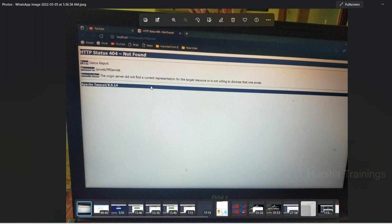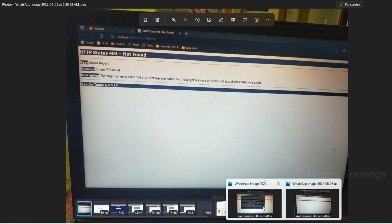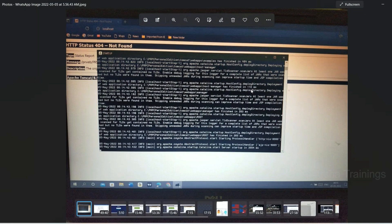Whenever sometimes we try to log into Pega, we face an issue of HTTP status 404 not found. The server will not get started properly in the command prompt. When you face this issue, there is a simple workaround that you can follow which will fix the issue.